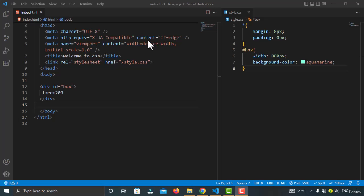In this video I'm going to show you how you can use the min-width and max-width as well as how to use the min-height and max-height. Without any further ado, let's get started.